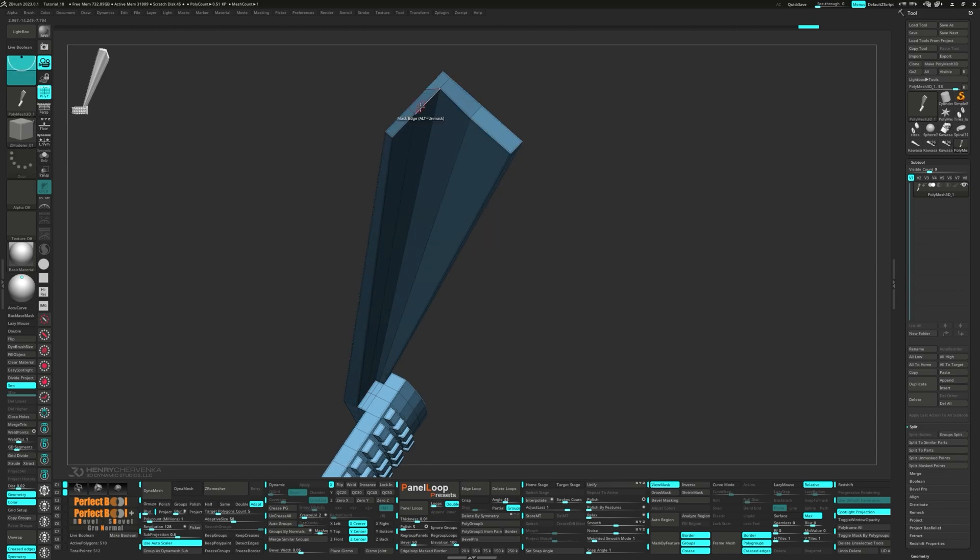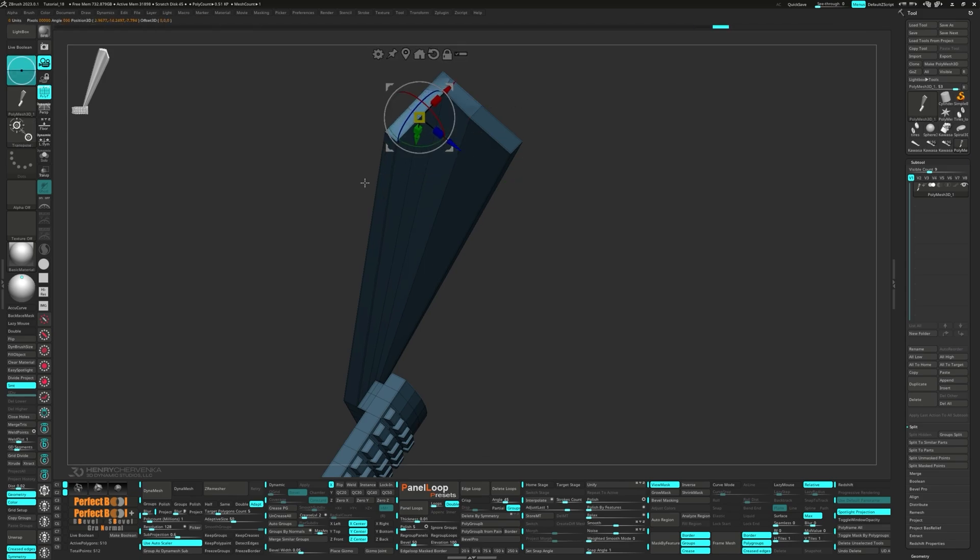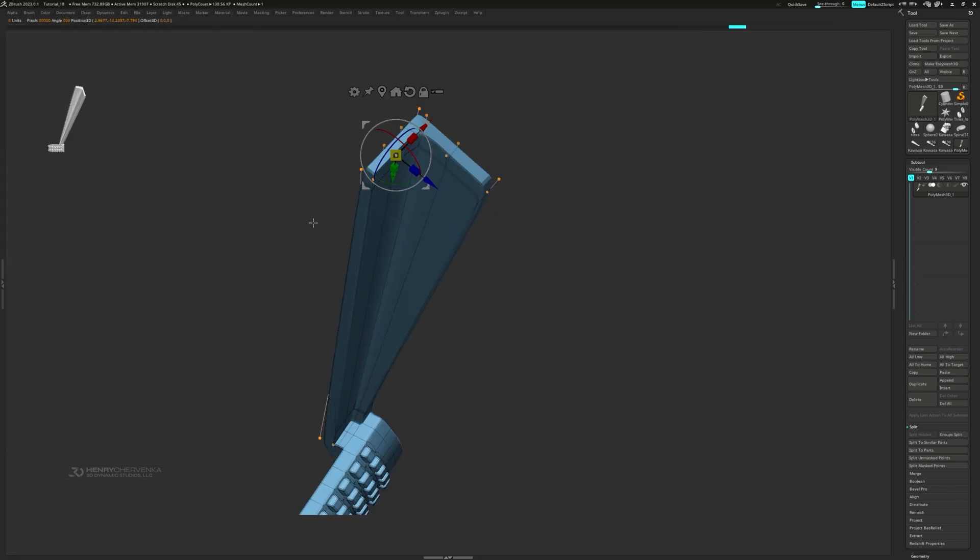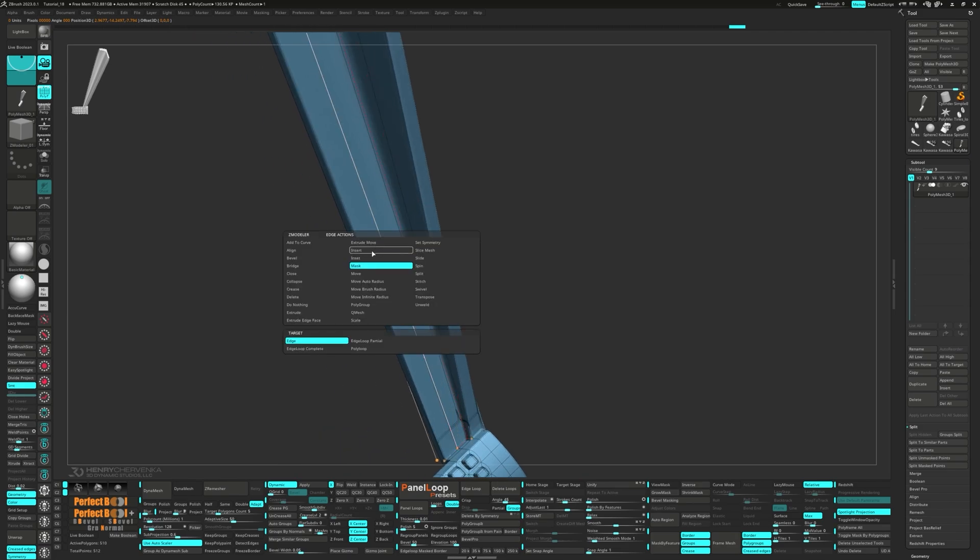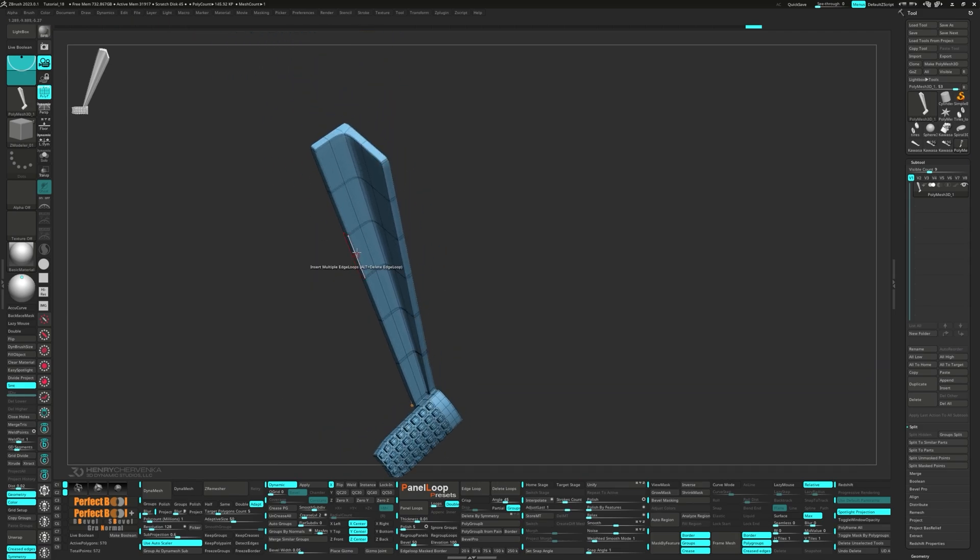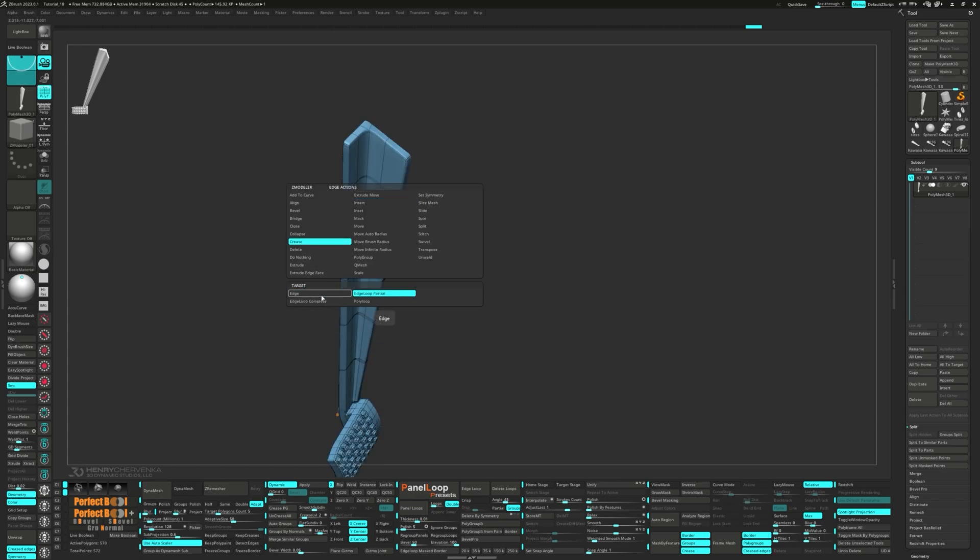After unmasking the edges, add some thickness. Select insert multiple edge loops. Let's un-crease the new edge loops and add a couple of supporting loops.